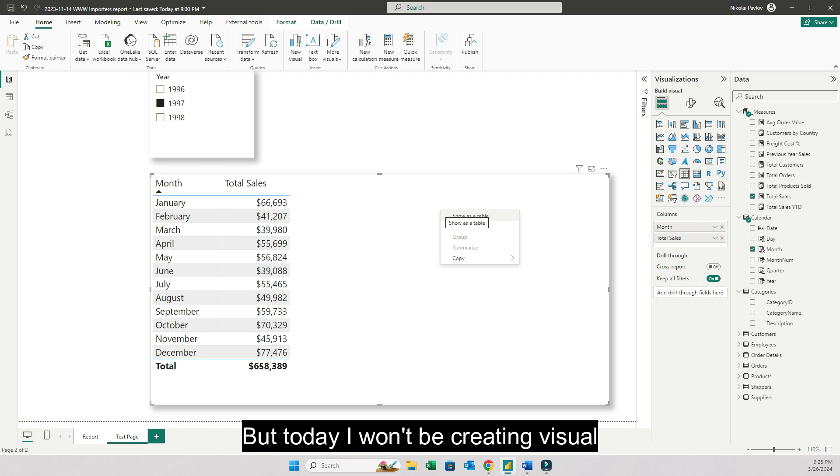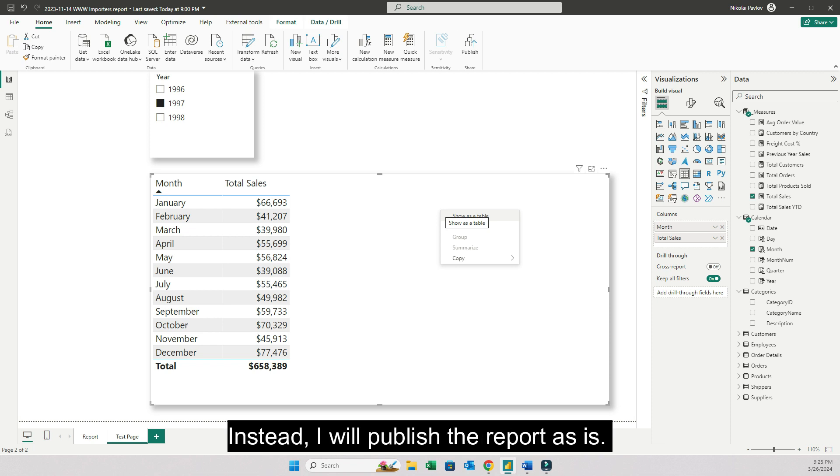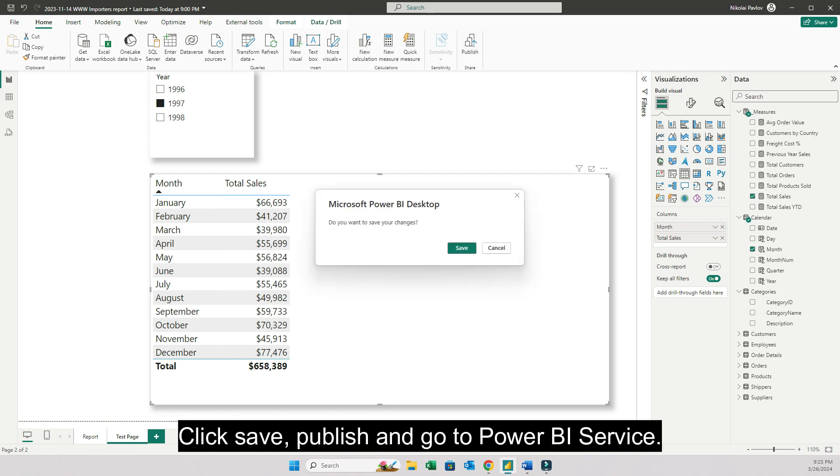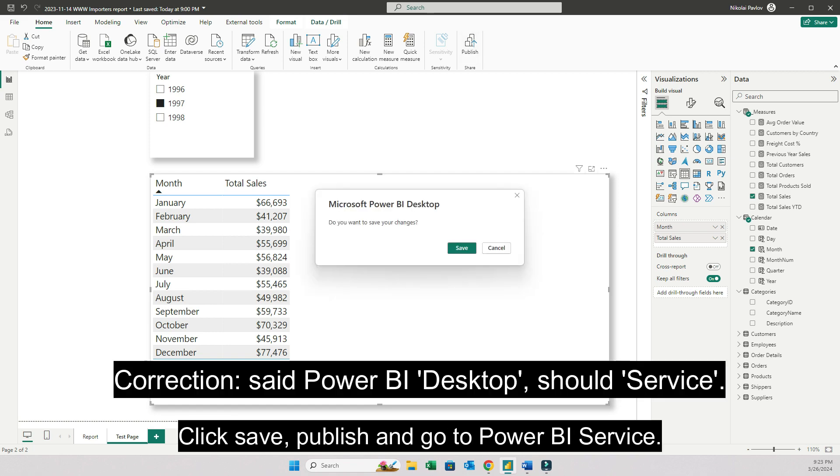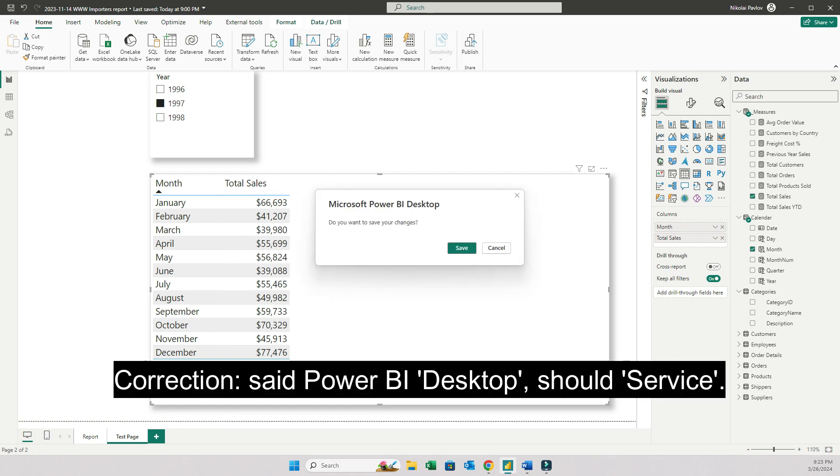But today I won't be creating visual calculations in Power BI desktop. Instead I will publish the report as is. Click save, publish, whatever, and go to Power BI service.